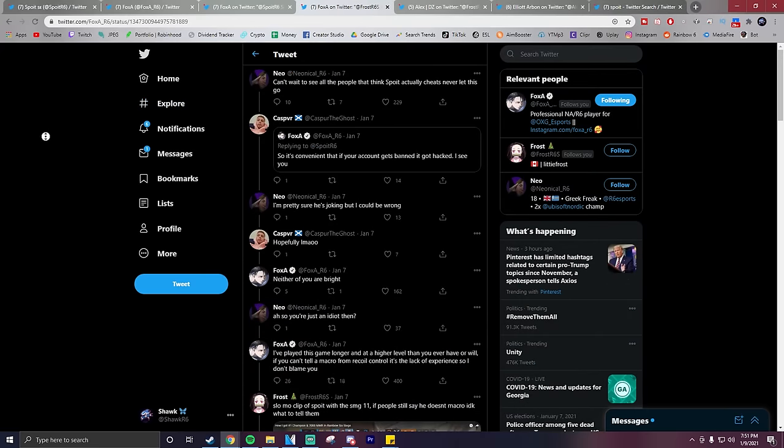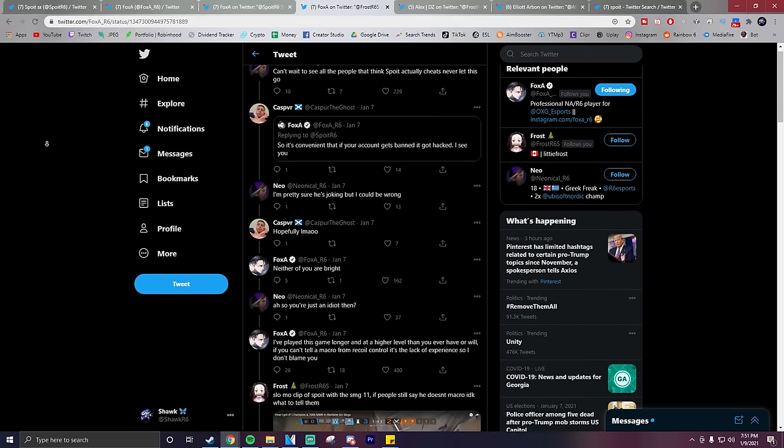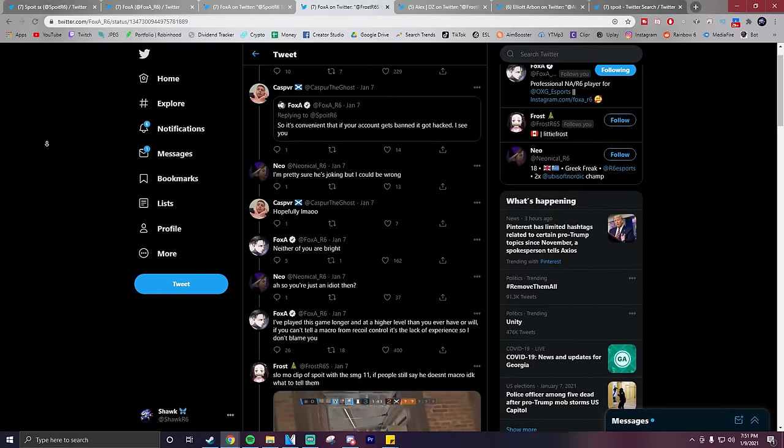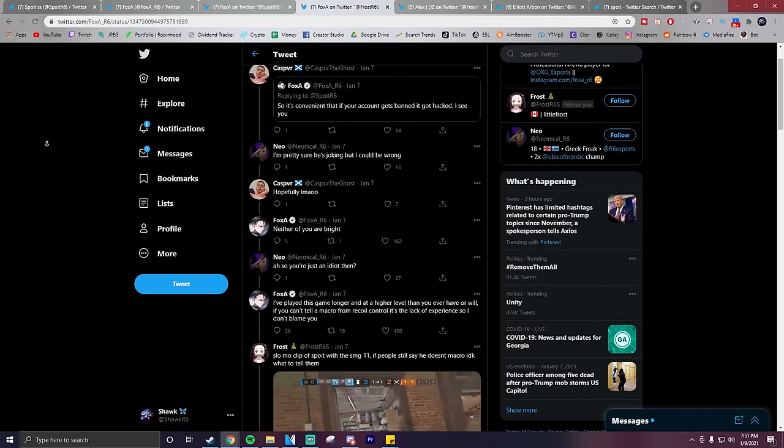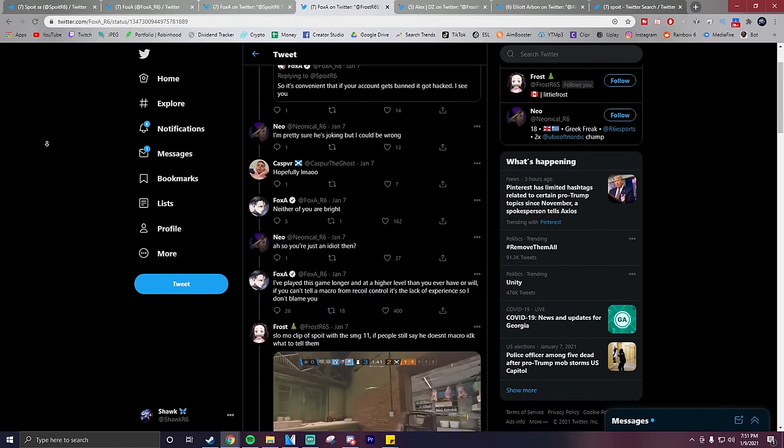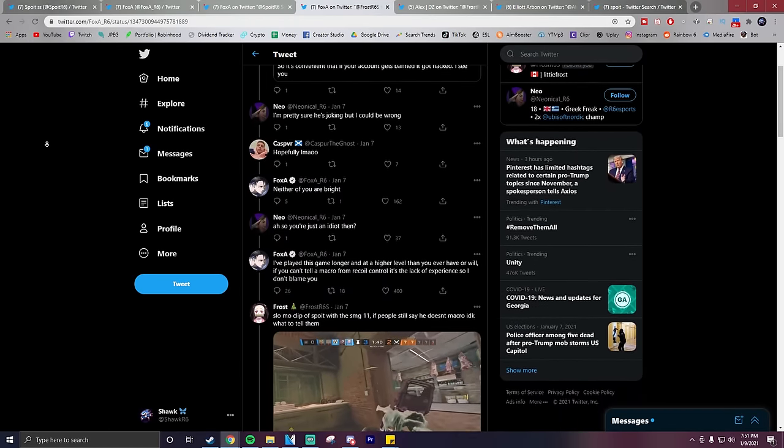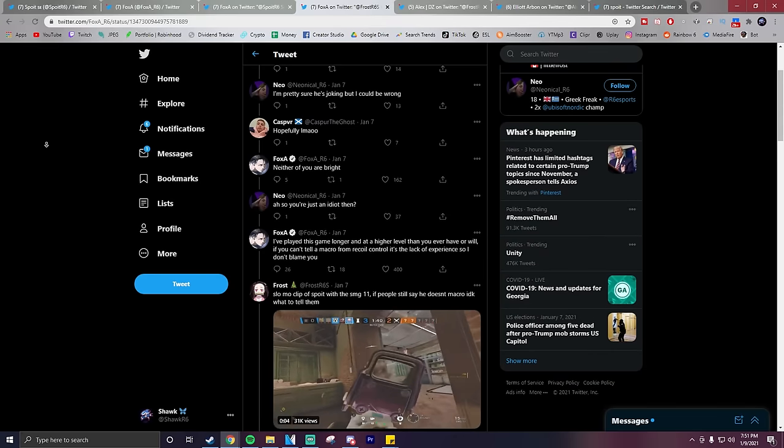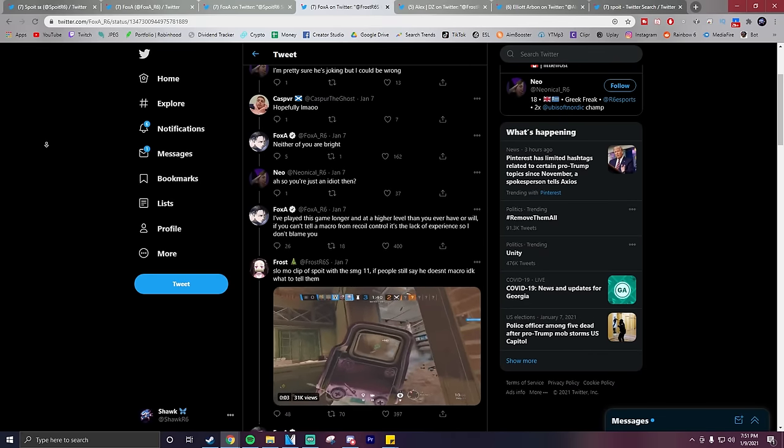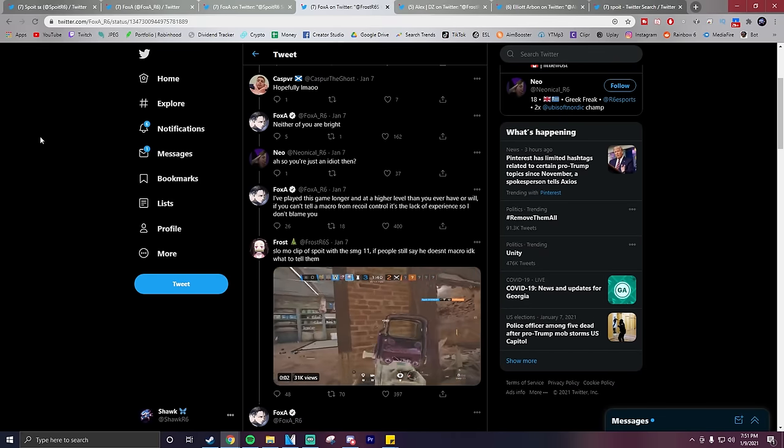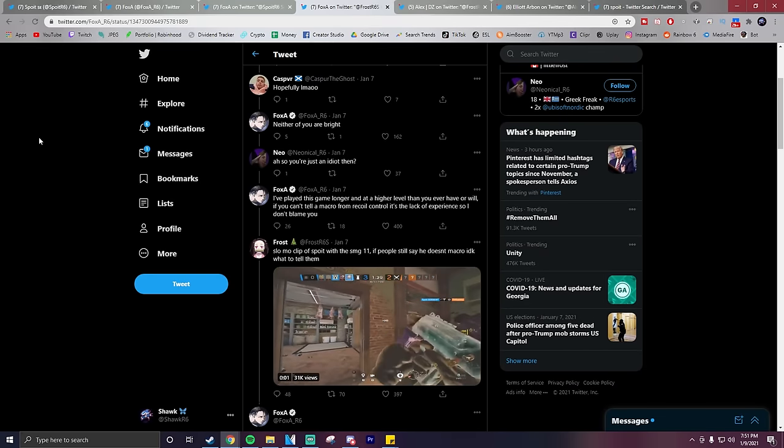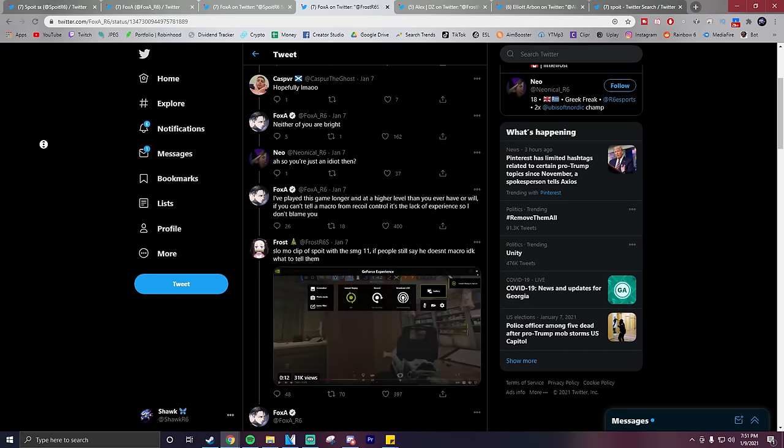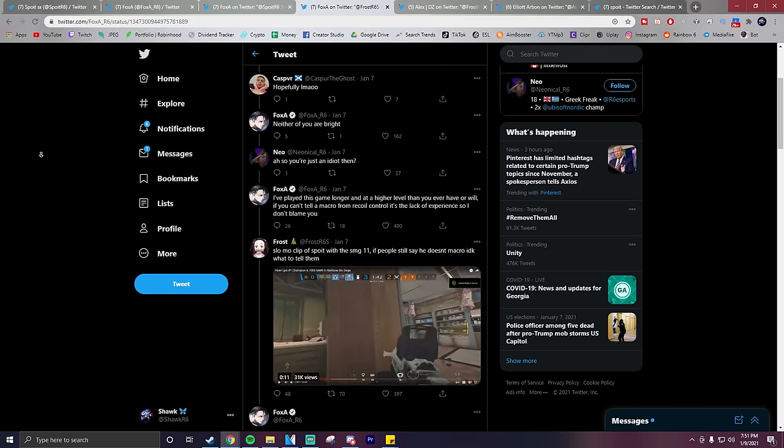So Foxit says here in response to some people criticizing his claims, 'I play this game longer and at a higher level than you ever have or will. If you can't tell a macro from recoil control, it's because of the lack of experience. So I don't blame you.'